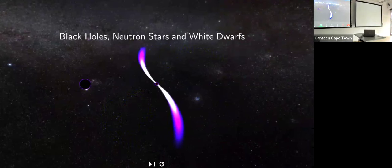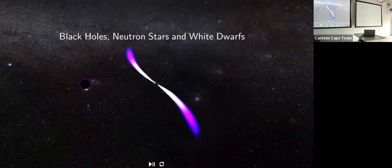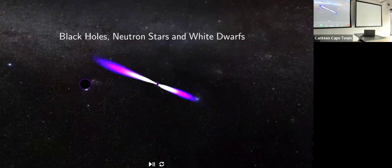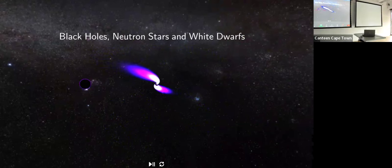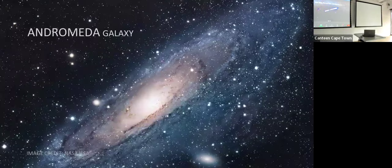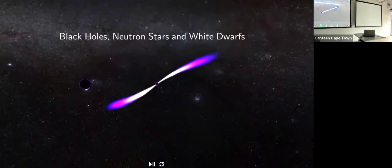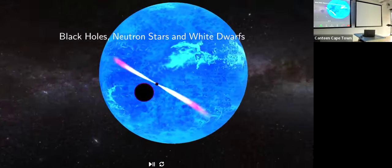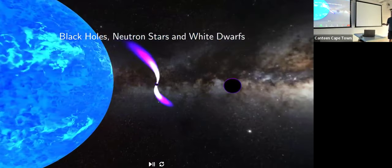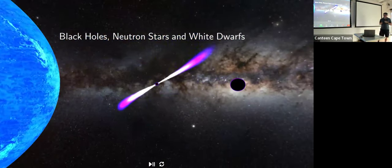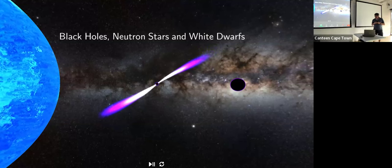We can see the relative sizes of these leftover stars. If you're really big you leave behind a black hole, about 60 kilometers in radius. A neutron star is only 10 kilometers in radius. White dwarfs are actually about the same size as the Earth, but we're not going to talk too much about them today.